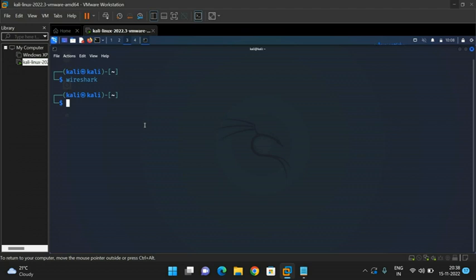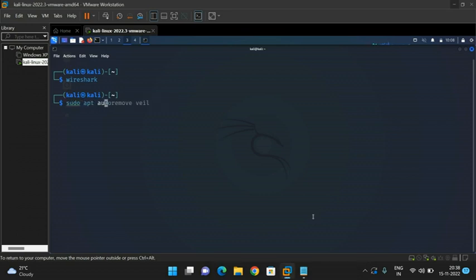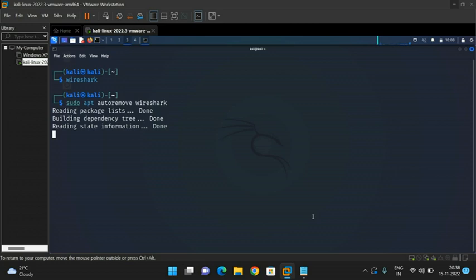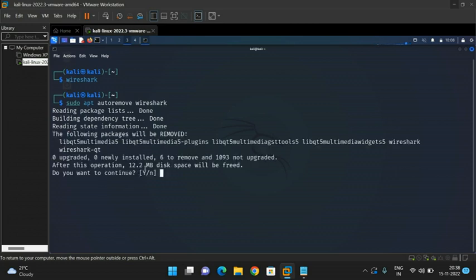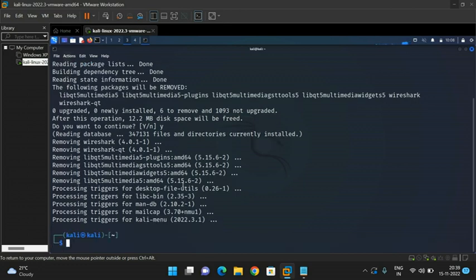Now I want to remove this Wireshark. In order to remove Wireshark or any other tool, the command is 'sudo apt autoremove toolname'. Use that command: 'sudo apt autoremove wireshark'. Just press enter. After this operation, 12.2 MB of disk space will be freed because everything related to that particular tool will be deleted. Do you wish to continue? If you press Y it will start removing the tool from Kali Linux; if you press N the process will be aborted and the tool will remain. I will go with Y. Press enter — automatically the process starts and Wireshark will be removed. It will be very fast compared to installation.